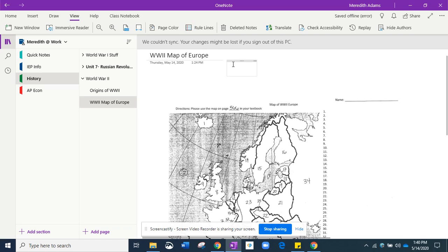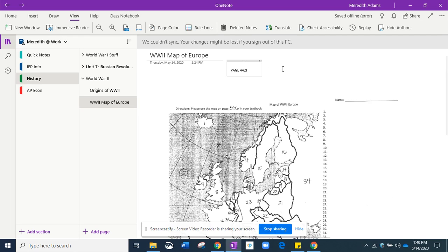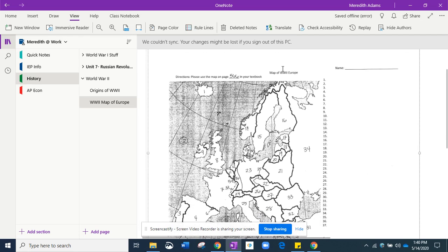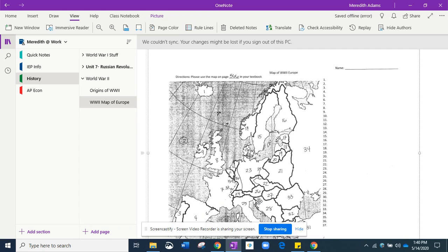That's the old textbook. That's not the textbook that we're using this year. So I want to make sure that you guys go into your textbook on page 442 in this new textbook. That's going to give you a lot of help when you're answering what these nations are or what these areas are.